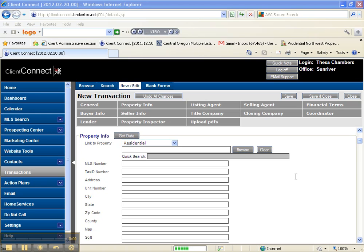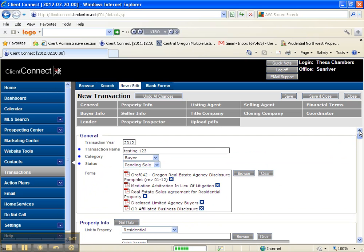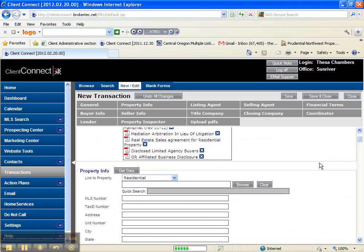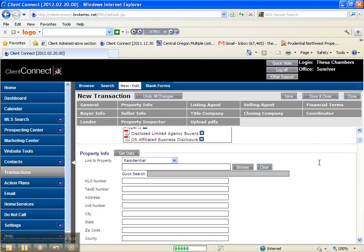Okay, so this is number two on creating the transaction and we're on the same buyer. If we scroll up here, here's the forms we chose in our first video. Our second section is the property information.